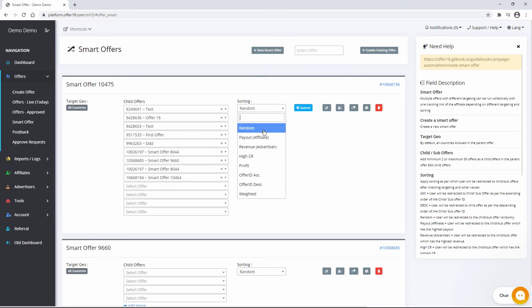Random user will be redirected to the child or sub offer randomly. Payout Affiliate user will be redirected to the child or sub offer which has the highest payout.